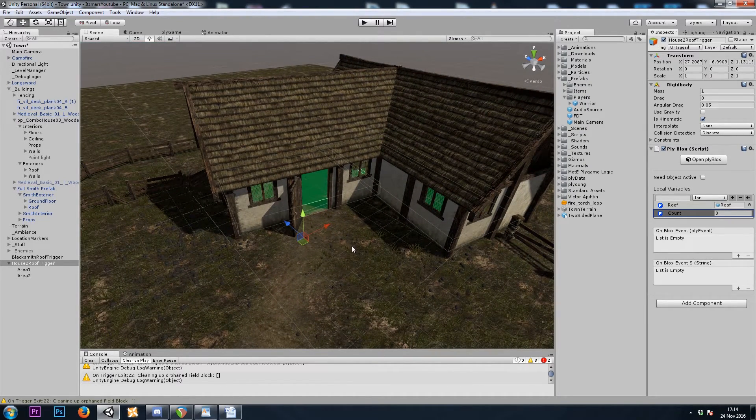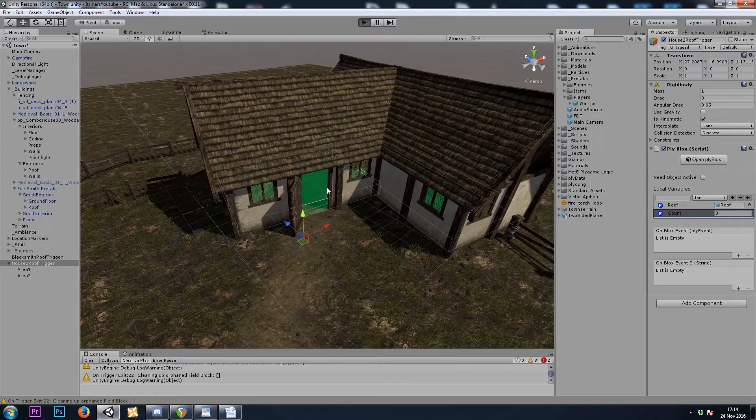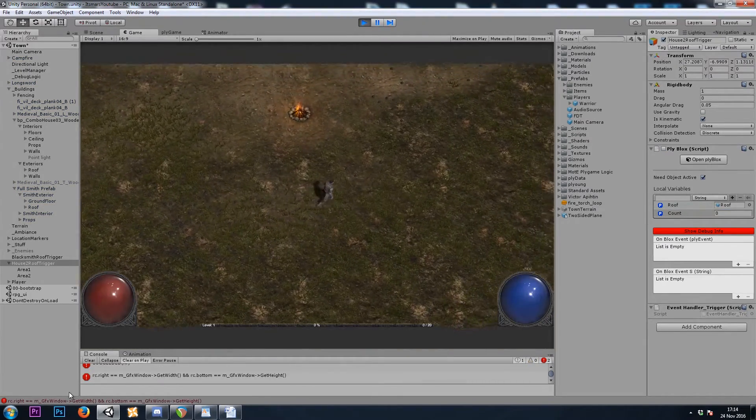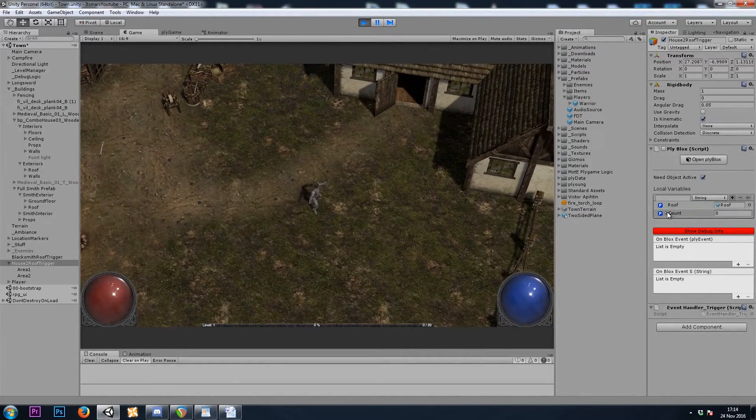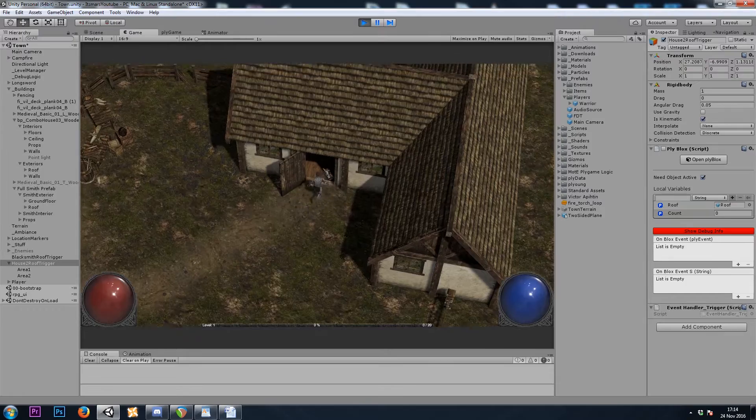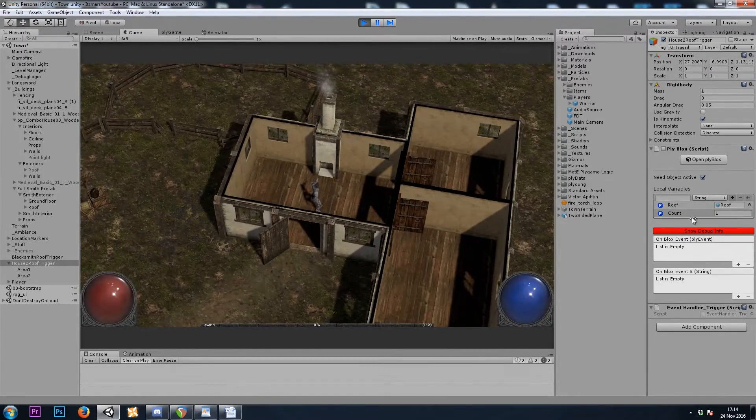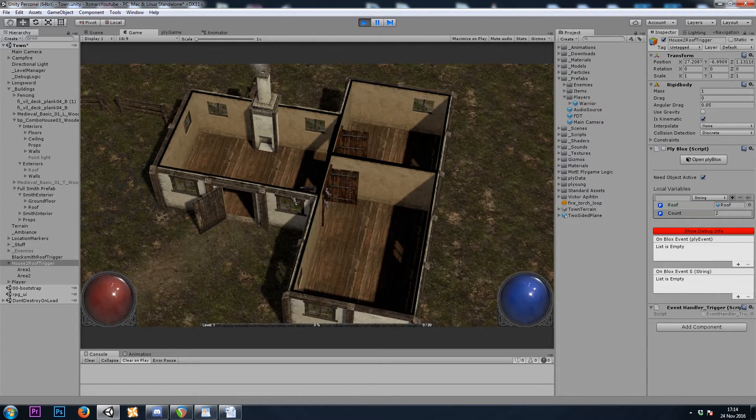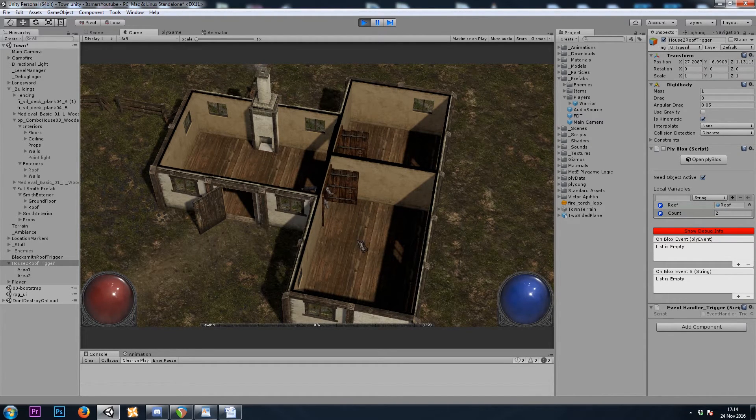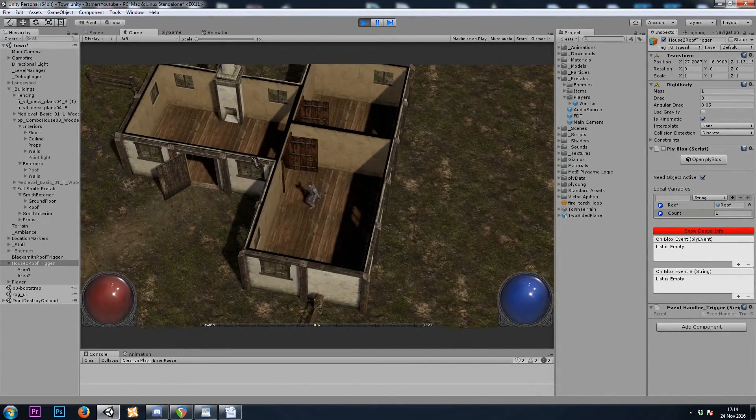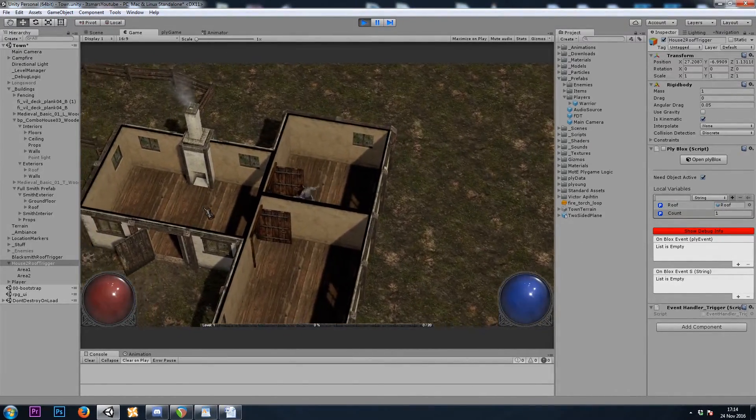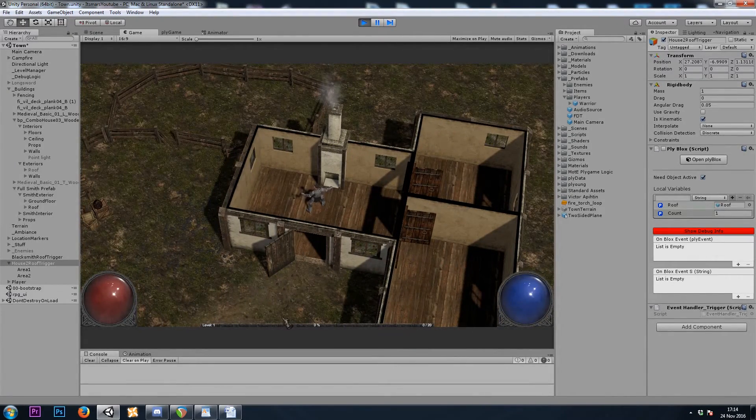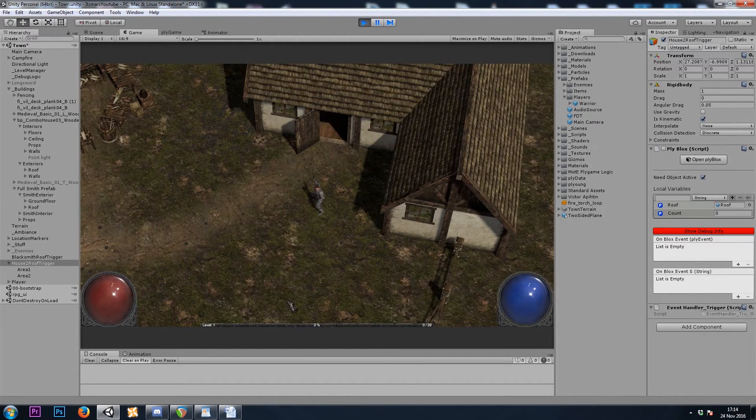Hopefully that makes sense for you. Let's hit play and see how it looks. And then in the inspector, we'll watch count to see if it gets added and subtracted properly. Count is one. If I stand right in the middle, count is two because I'm inside of two trigger areas right now. If I step into this room, count is back down to one. And when we leave, it should go to zero, and the roof should come back on. Perfect.